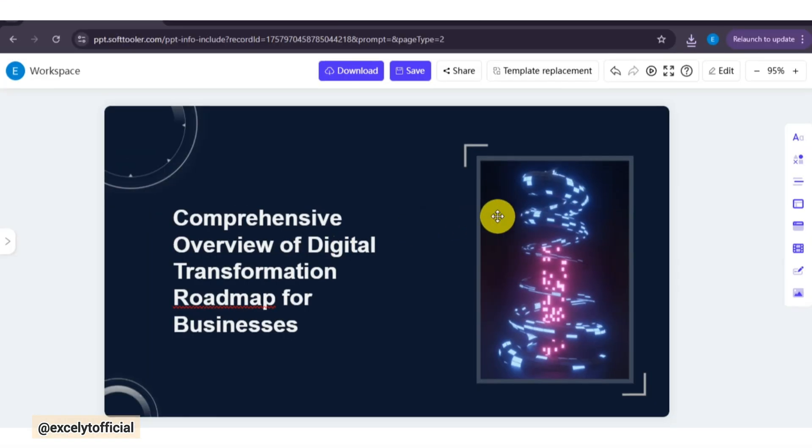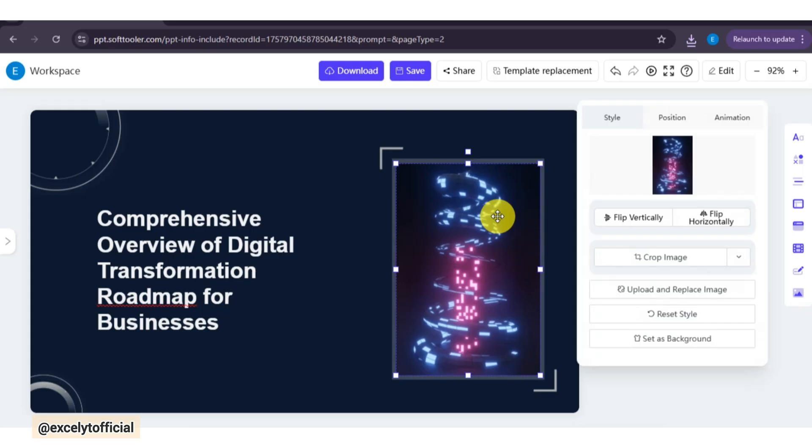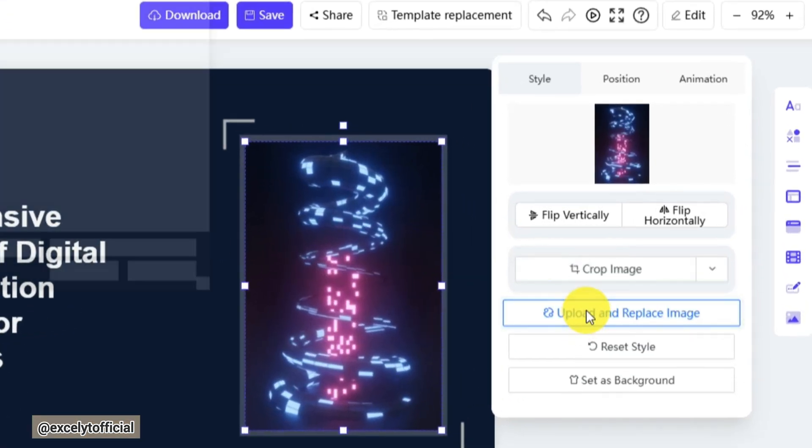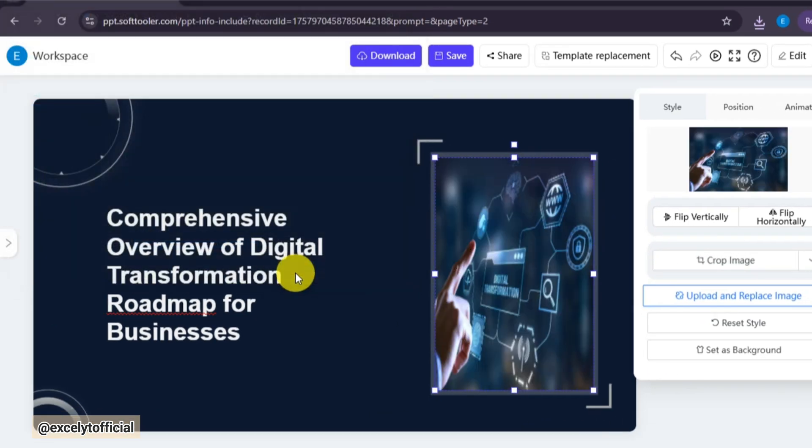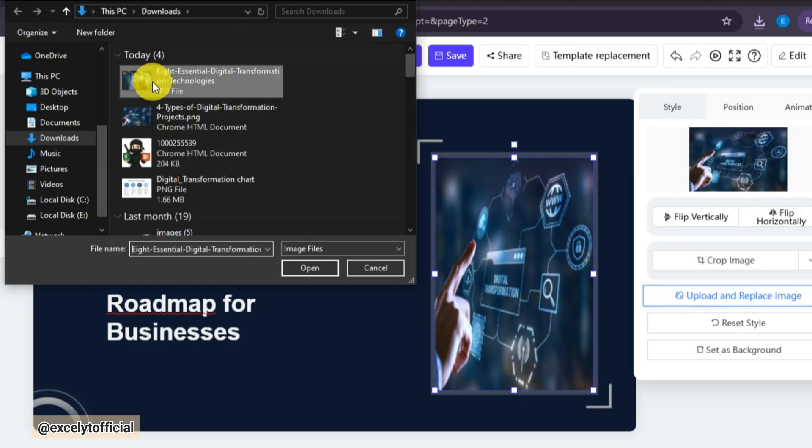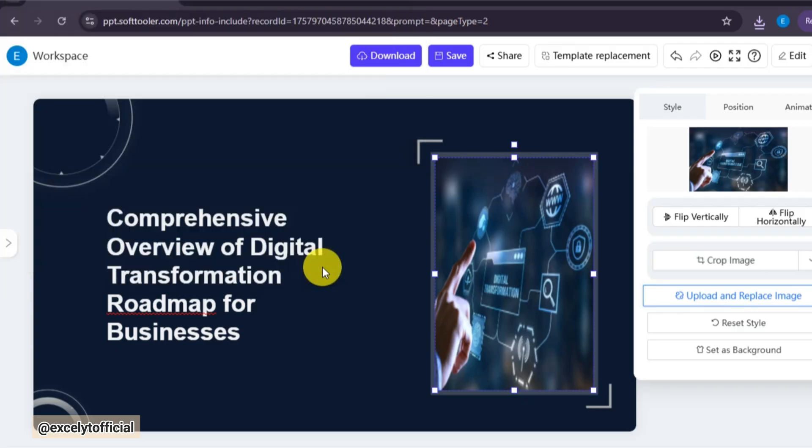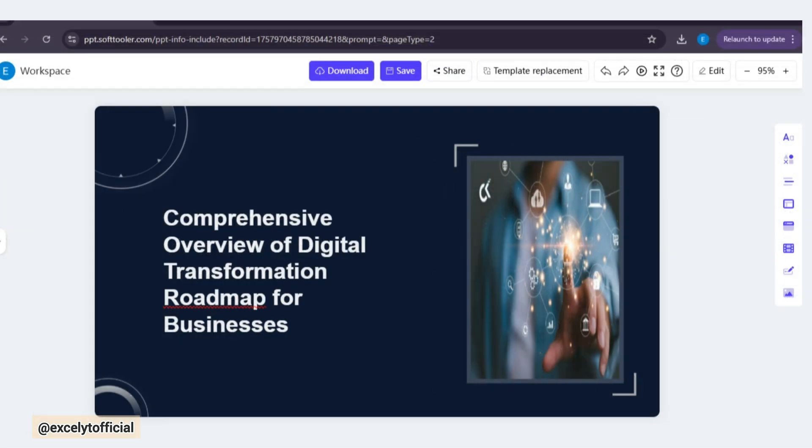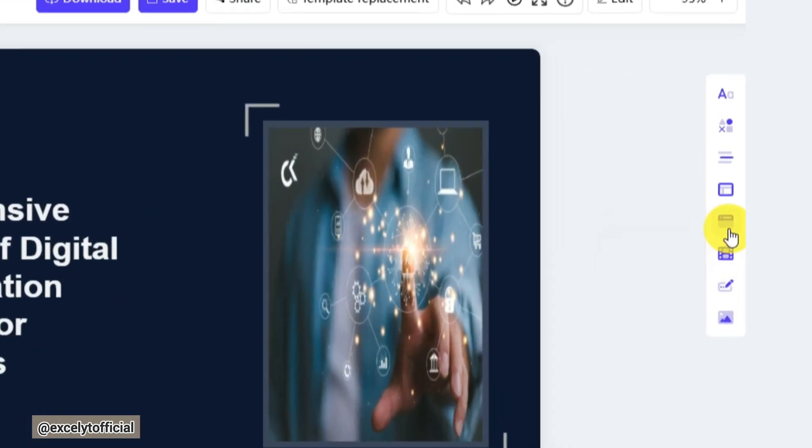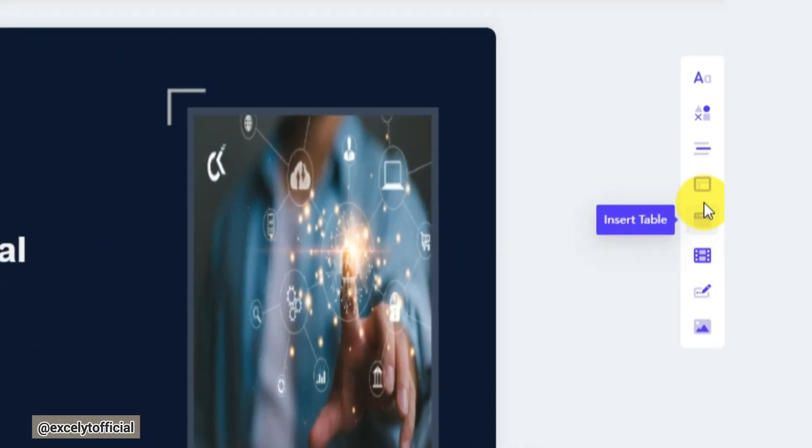Here, by clicking on any image, you can easily replace it with one of your own. Just choose your selected image, upload it, and WorkPPT updates the slide instantly.